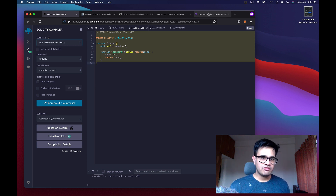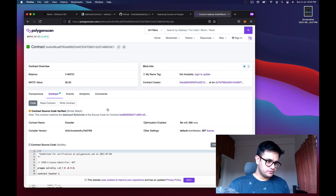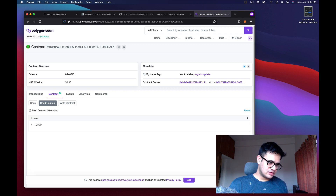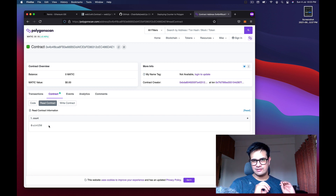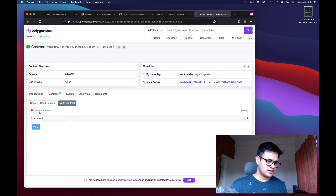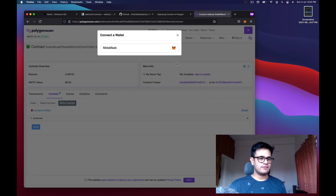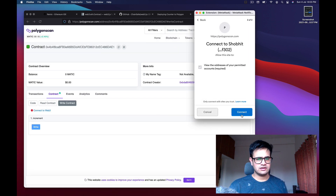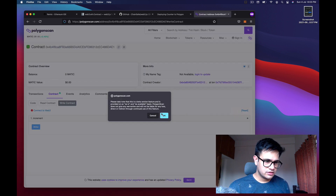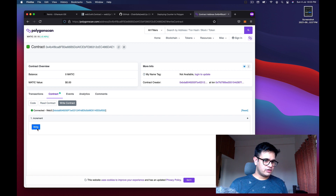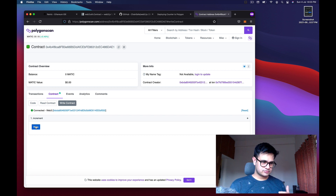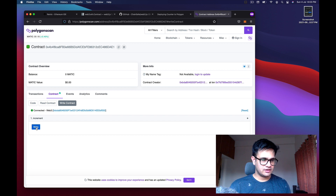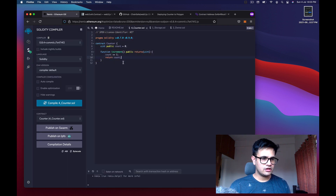Since I deployed this contract earlier, the verification is already done. Under Read Contract you can see the count currently says zero — we just deployed and haven't made any changes yet. Under Write Contract there's one method called 'increment'. Click Connect to Web3, connect MetaMask, and now click Write.